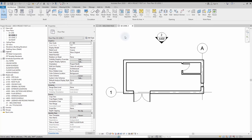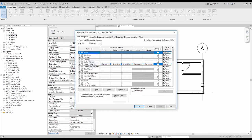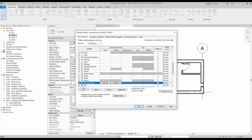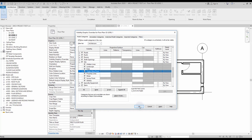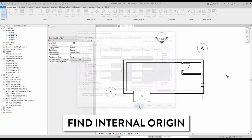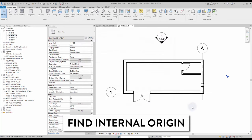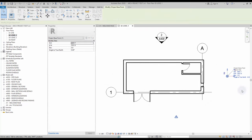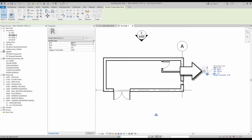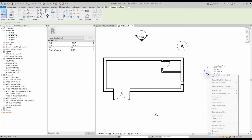First, let's turn on the visibility of all the points. Go to the visibility graphics menu using shortcut VG. Scroll down to find the site category. Collapse the menu and activate project base point and survey point. Now we need to find the internal origin of the project. Select the project base point and make sure it is unclipped by clicking on the icon until there is a red line. Then right-click the project base point and select Move to Startup Location.